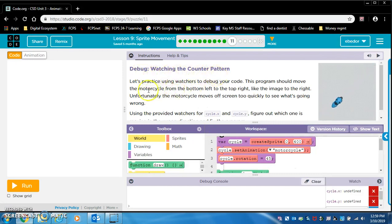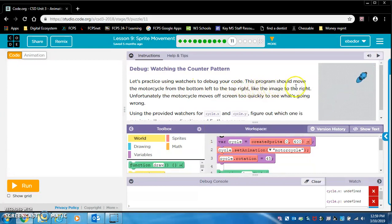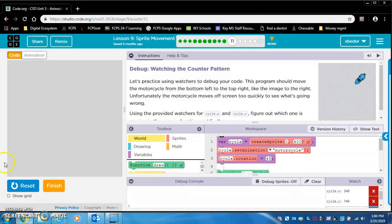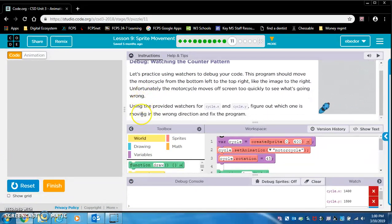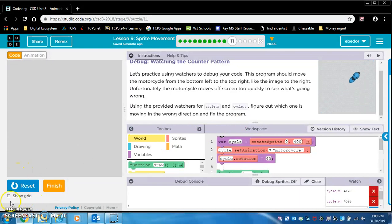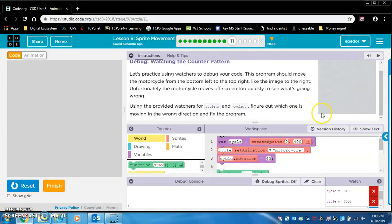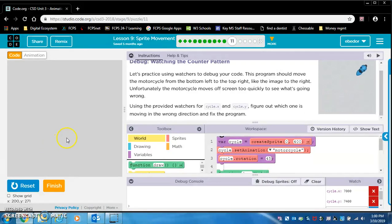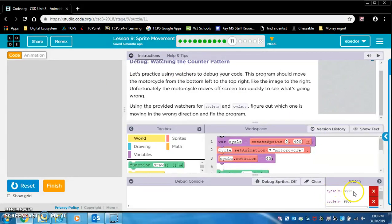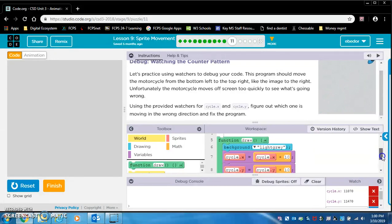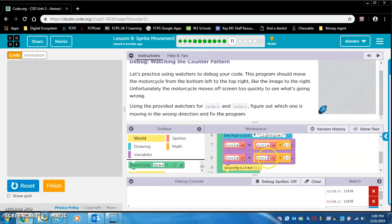Debug. Watching the counter pattern. Let's practice using watchers to debug your code. This program should move the motorcycle from the bottom left to the top right of the screen like the image to the right. But it's not. It's starting over here and it's going down to the right. Using the provided watchers for cycle dot x and cycle dot y, figure out which one is moving in the wrong direction and fix the problem. Let's look at our x and y coordinates down here. And let's trace the path that the motorcycle is supposed to move. The x value is increasing, but the y value is decreasing. So the x value should be increasing, and it is. The y value should be decreasing, but it's not. It's increasing. So that means there's a problem with the code with the y value.